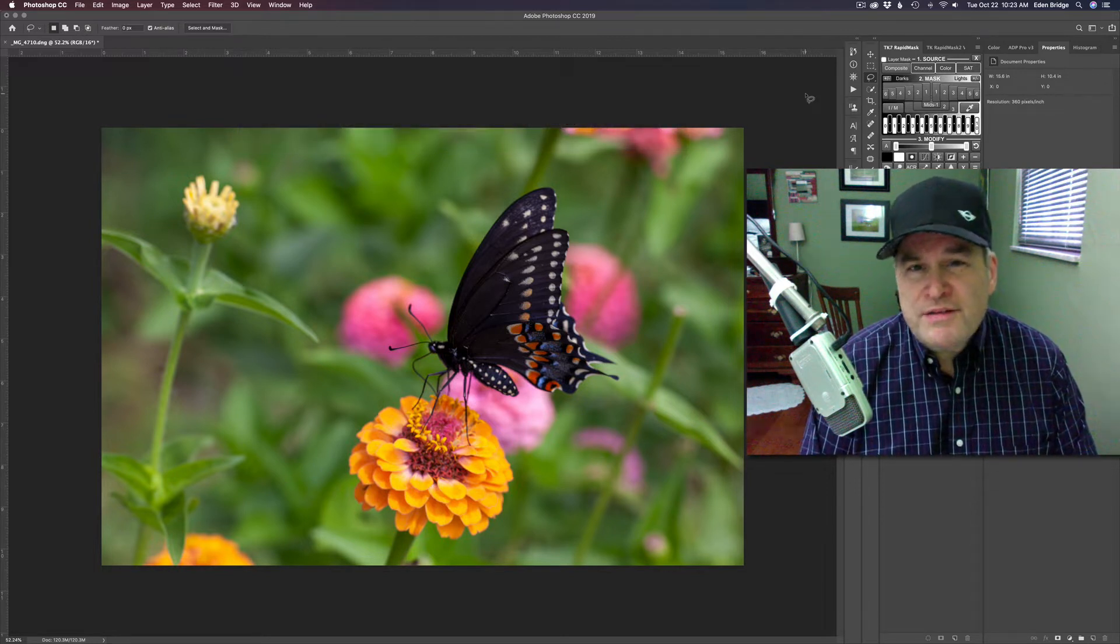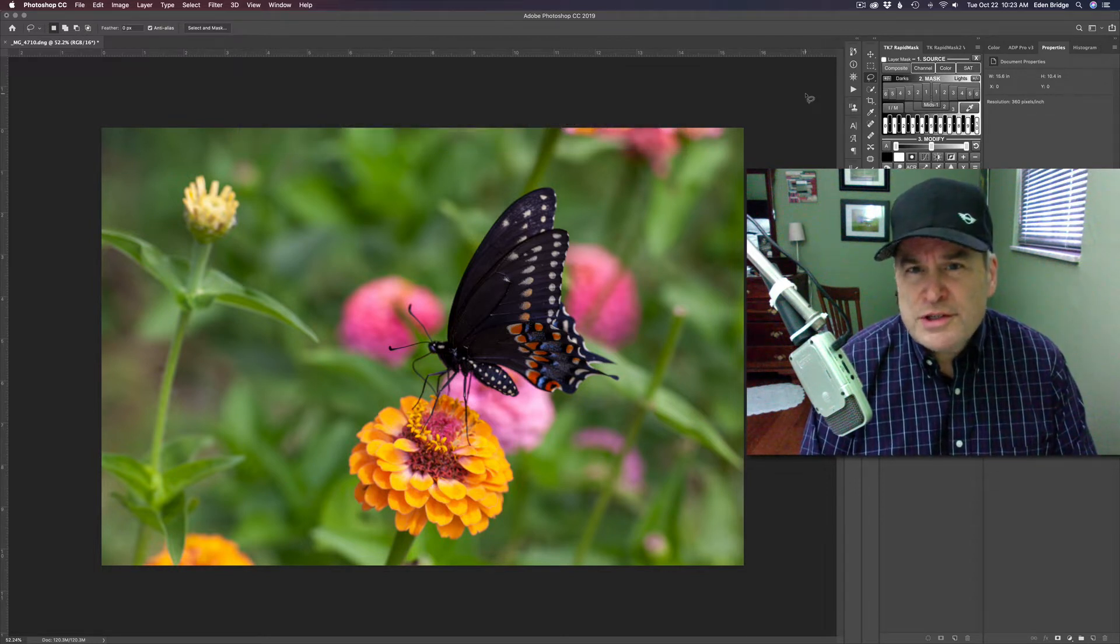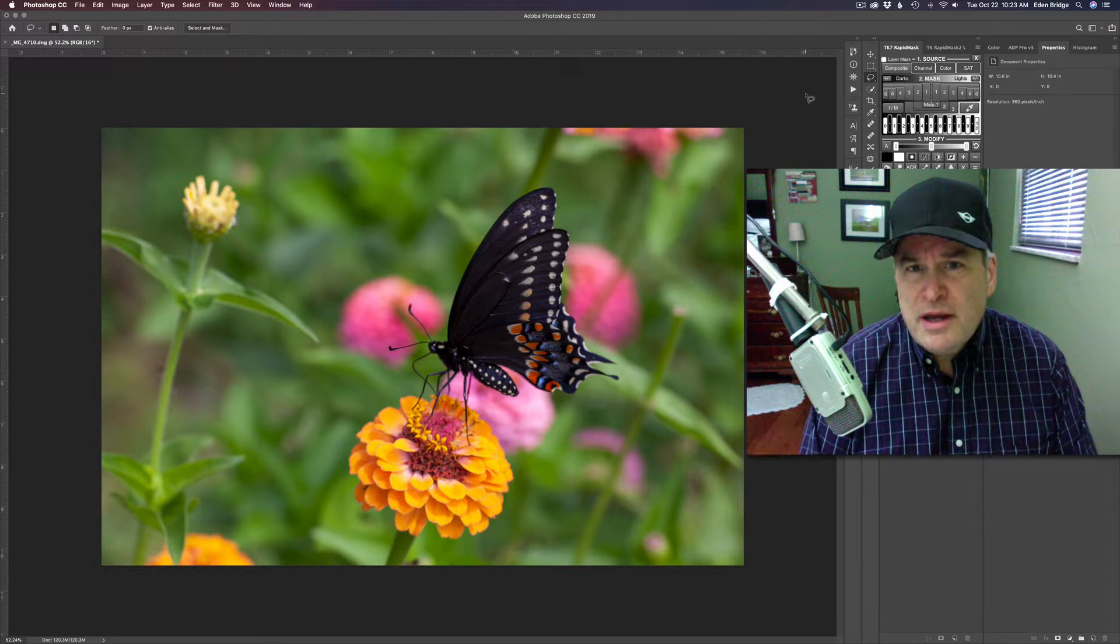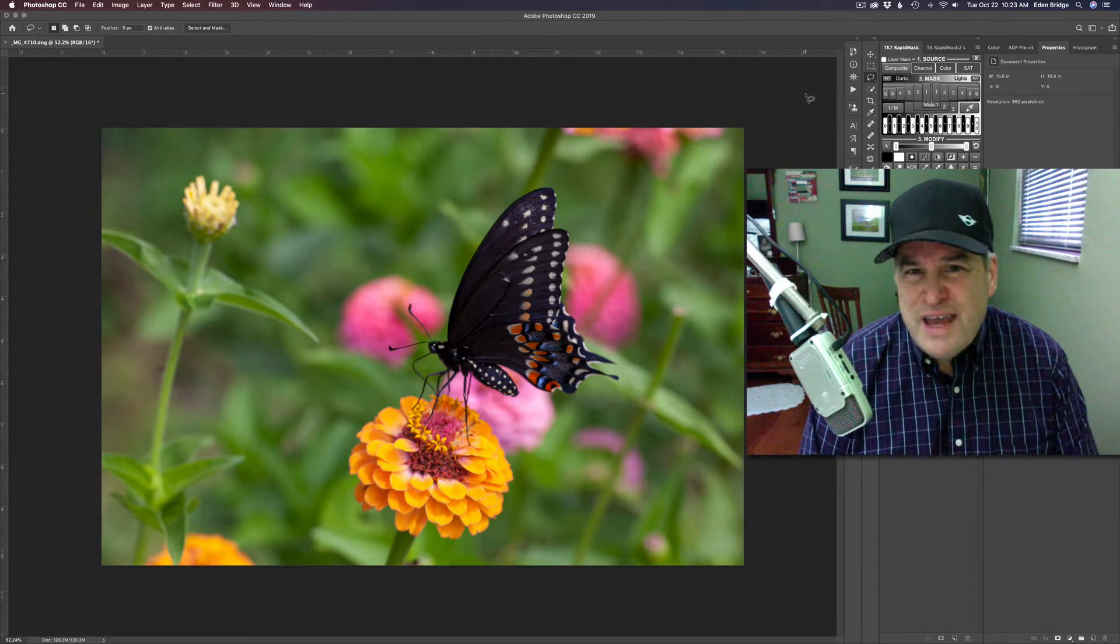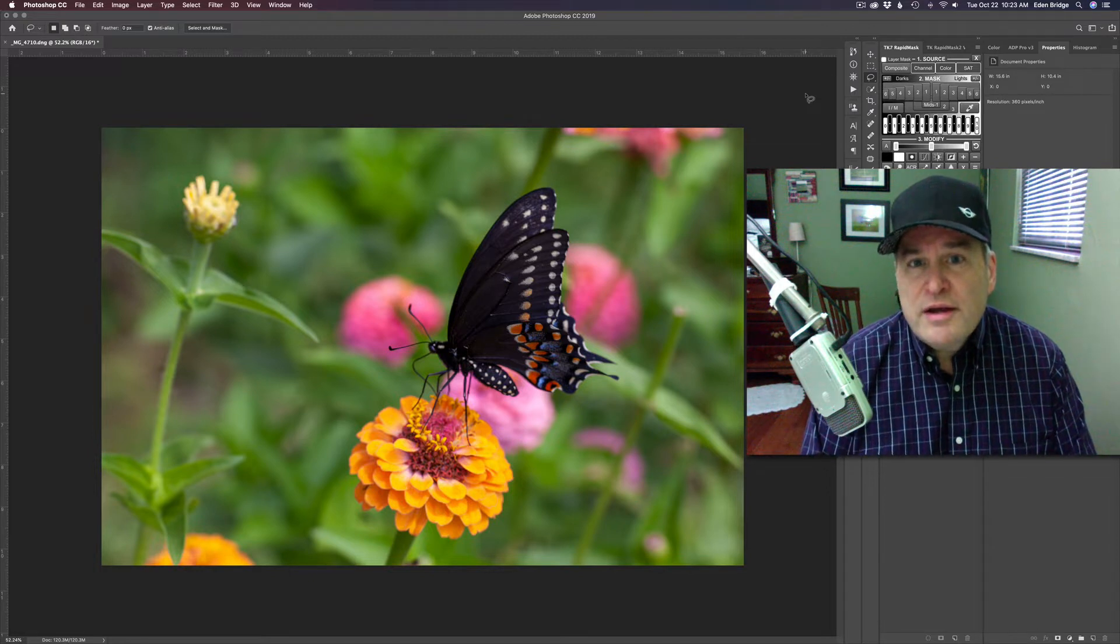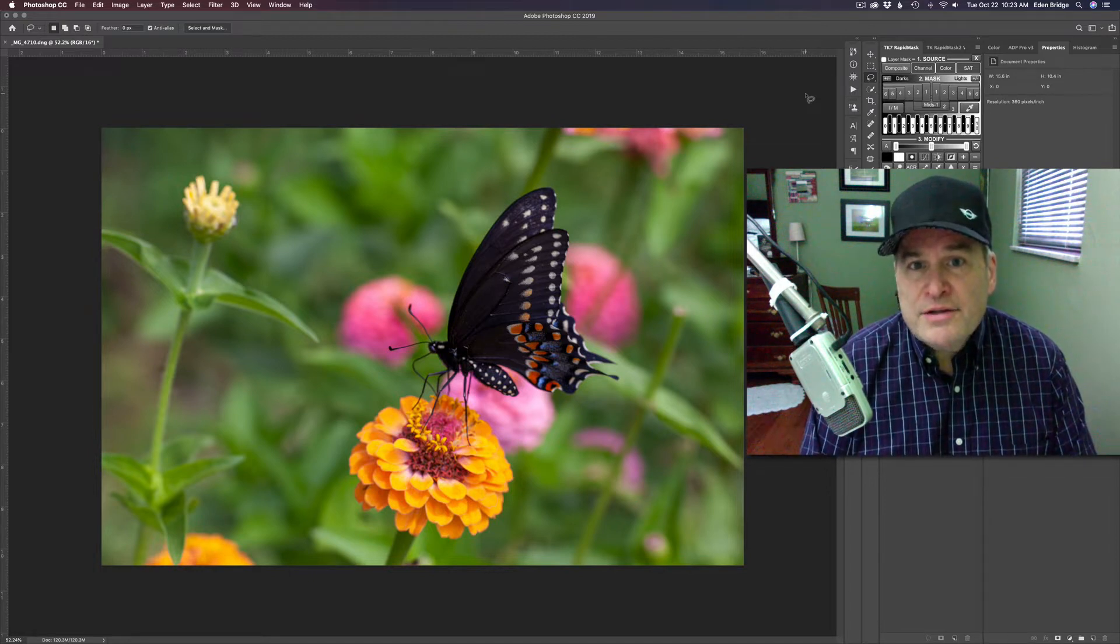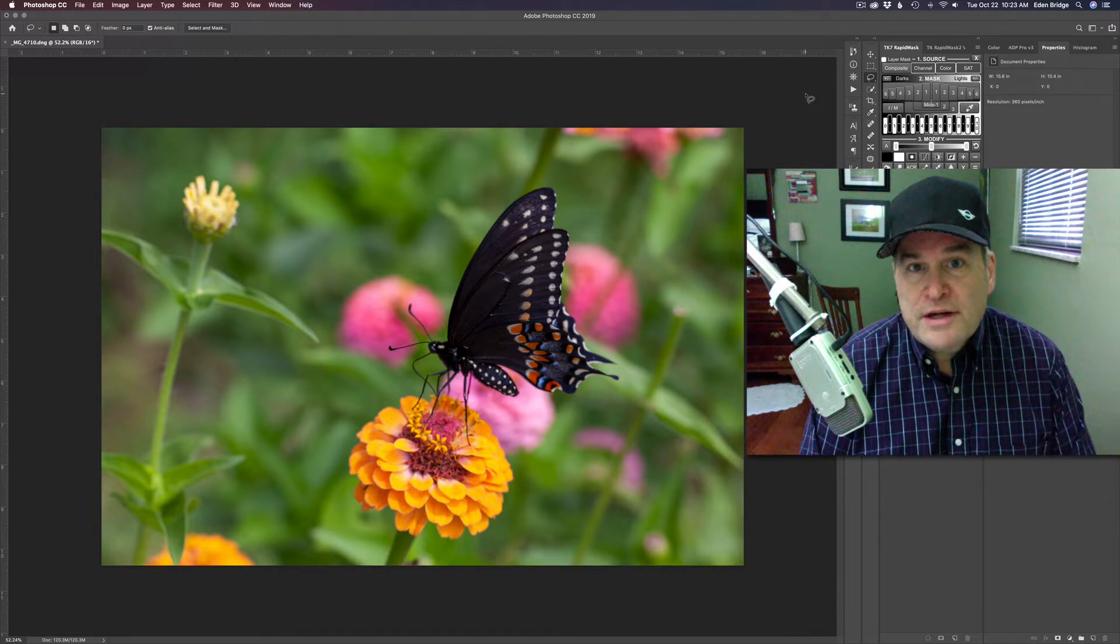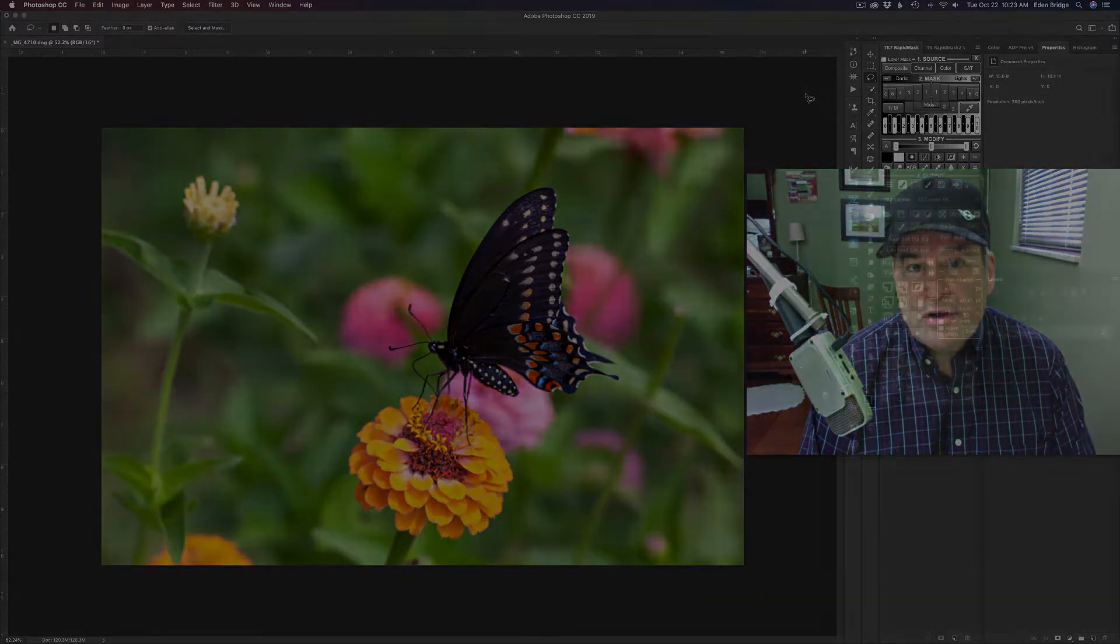You know, it's an image you can't use because it's just too soft. You can use Sharpen AI to really bring that image into focus, and I'm going to show you how we can do that today. So let's get started.